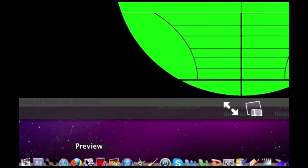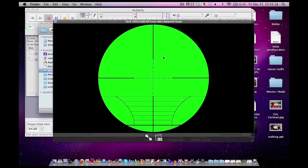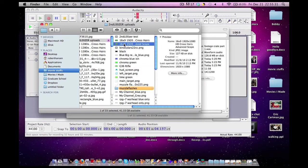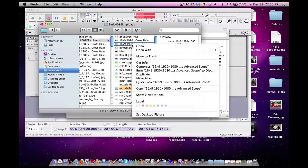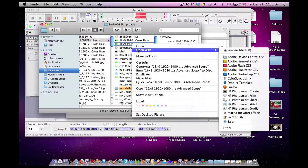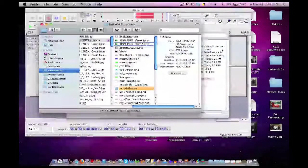Right down here at the bottom of the screen, Preview. I am going to remove the green from this sniper scope. So let's get started here. I am going to right click on the image I wish to key out, go to open with, and select Preview.